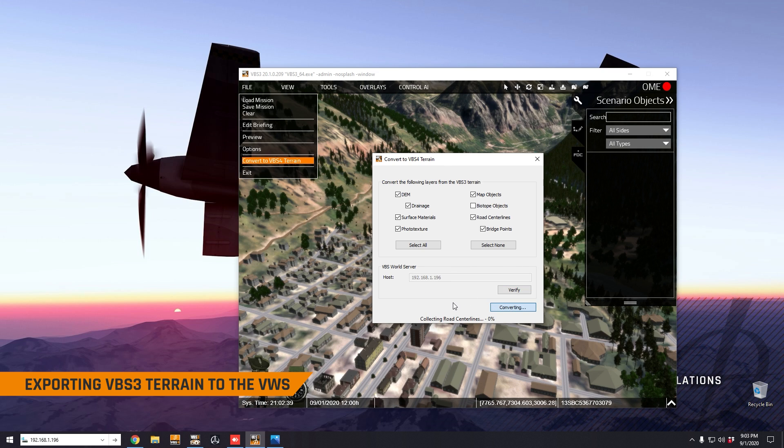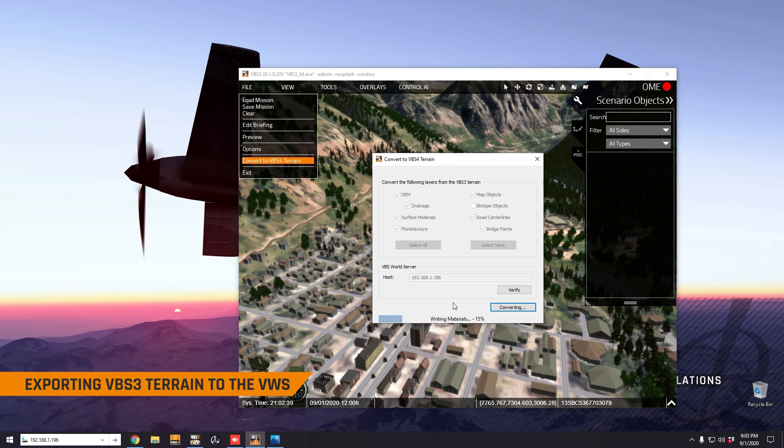We're simply going to click convert. What will happen is that VBS3 will export the terrain data for this specific terrain to the world server and prepare that data for use in VBS4. So I'm going to stop here and come back when this process has finished.